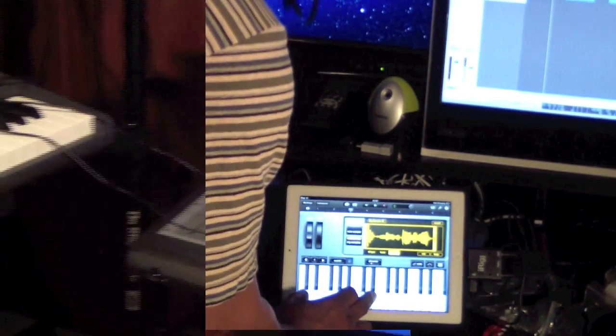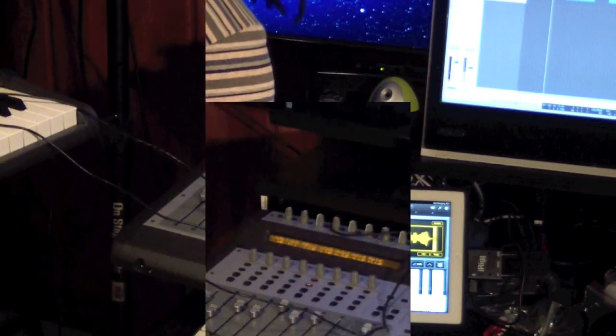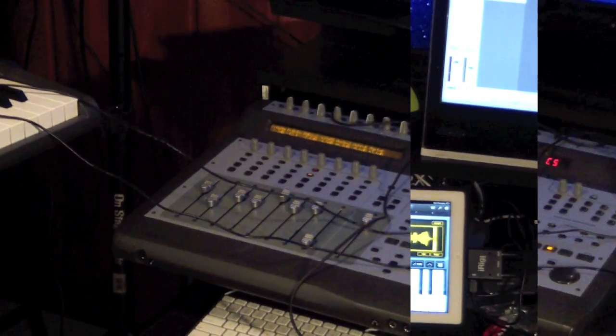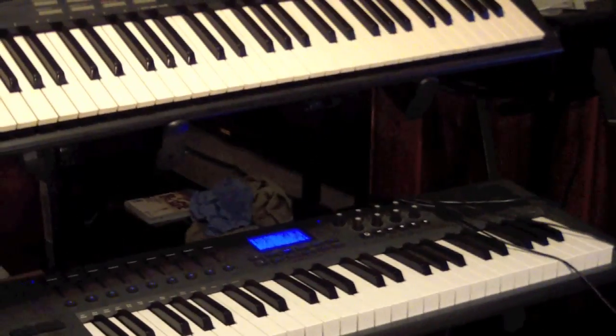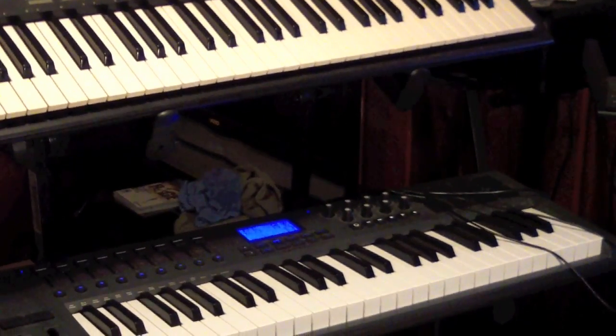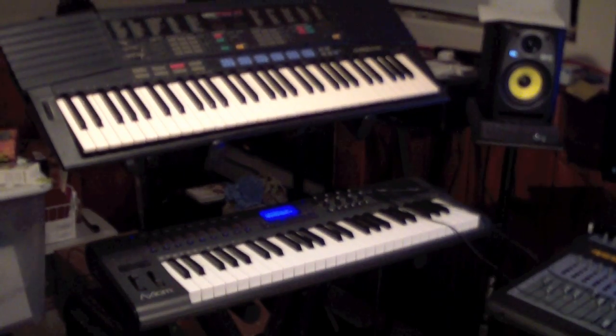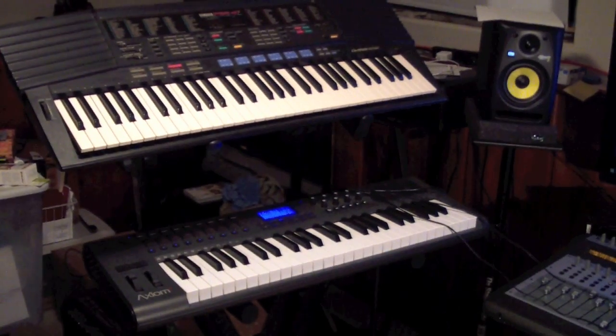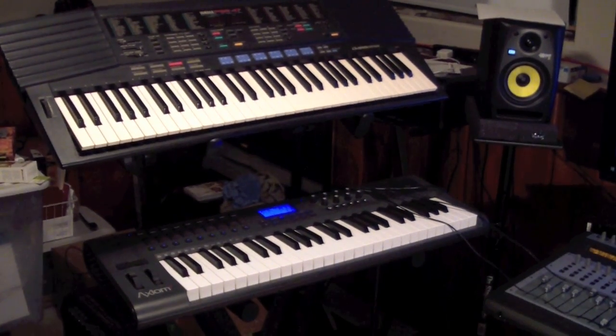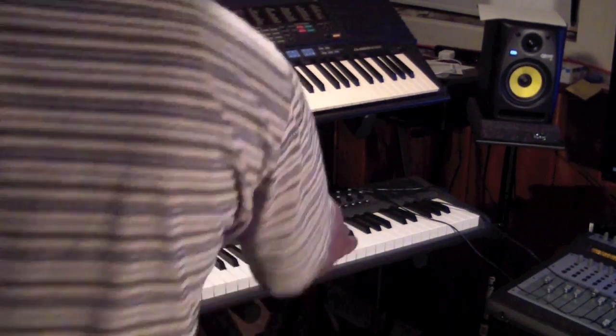Now like I said, I'm running everything through my Project Mix I.O. and I'm using an Axiom 49 keyboard to play this all back. And as you can see, it's all hooked up. When I hit the key, it's going to play it.